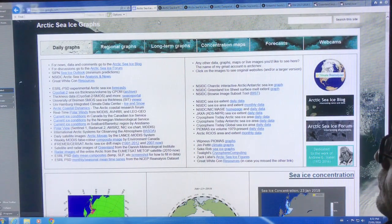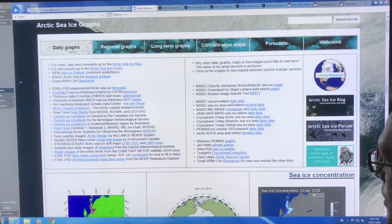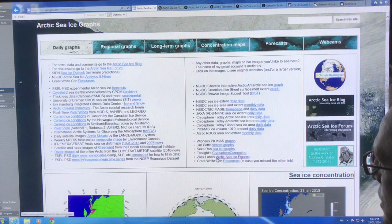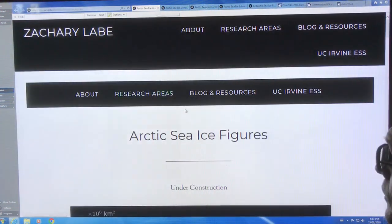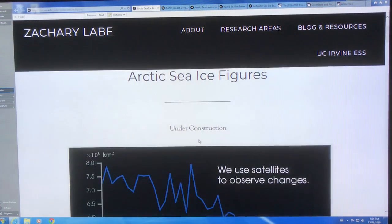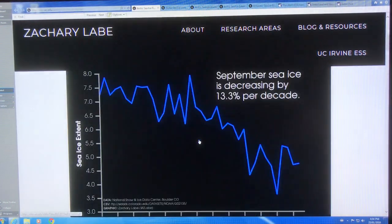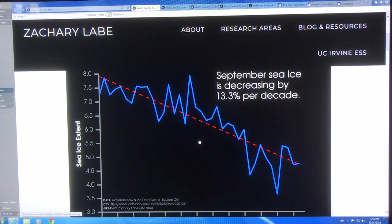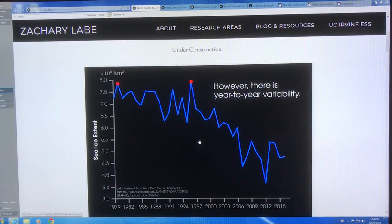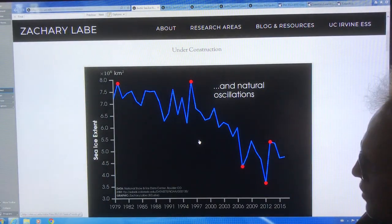Now I'm going to talk about Zach Laib's Arctic sea ice figures — he's a grad student who has done an excellent job. So I'm going to talk about some of his figures here. If you click on that, you get Arctic sea ice figures. Let me just change the size here — control minus to shrink it a bit.